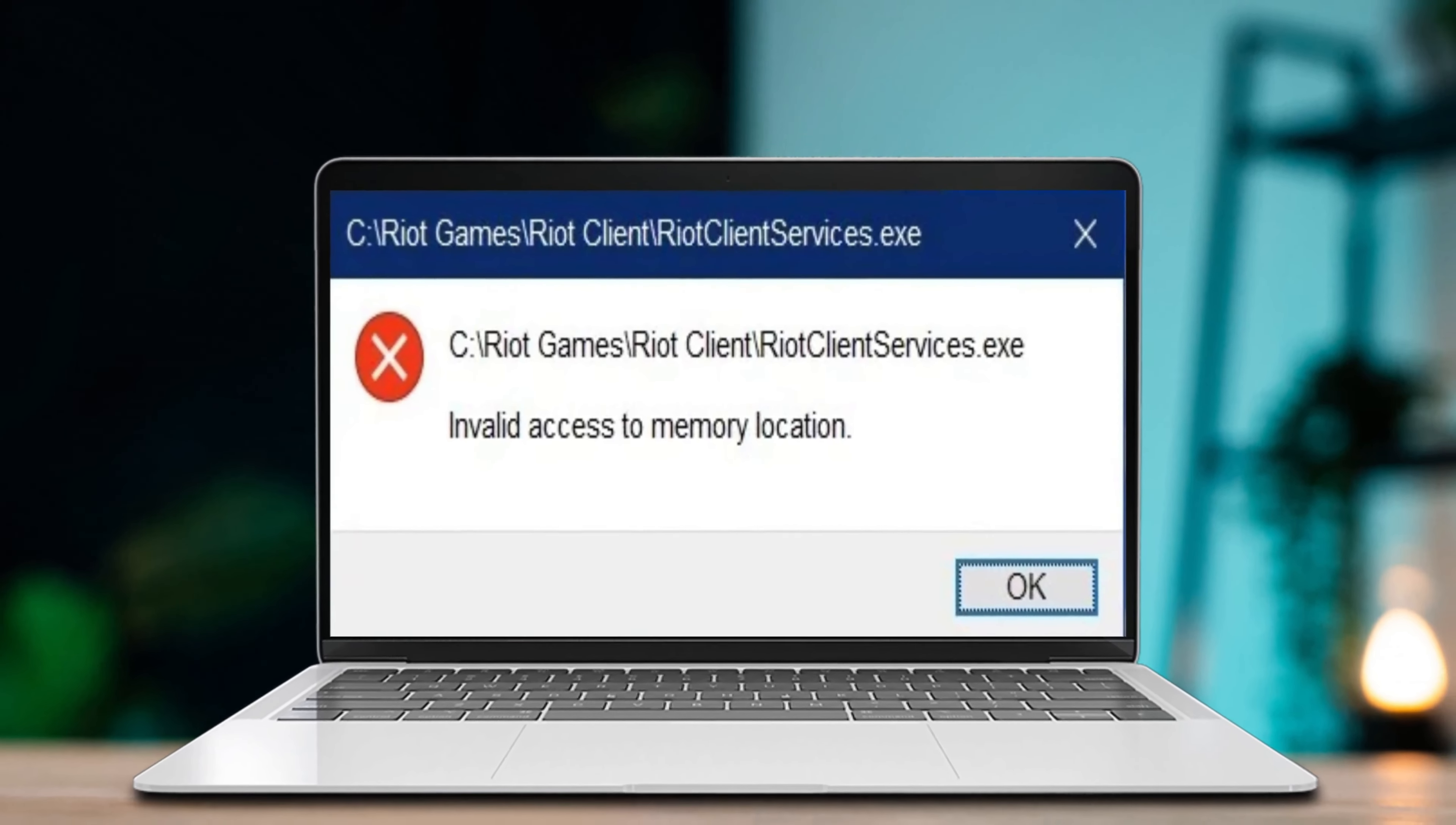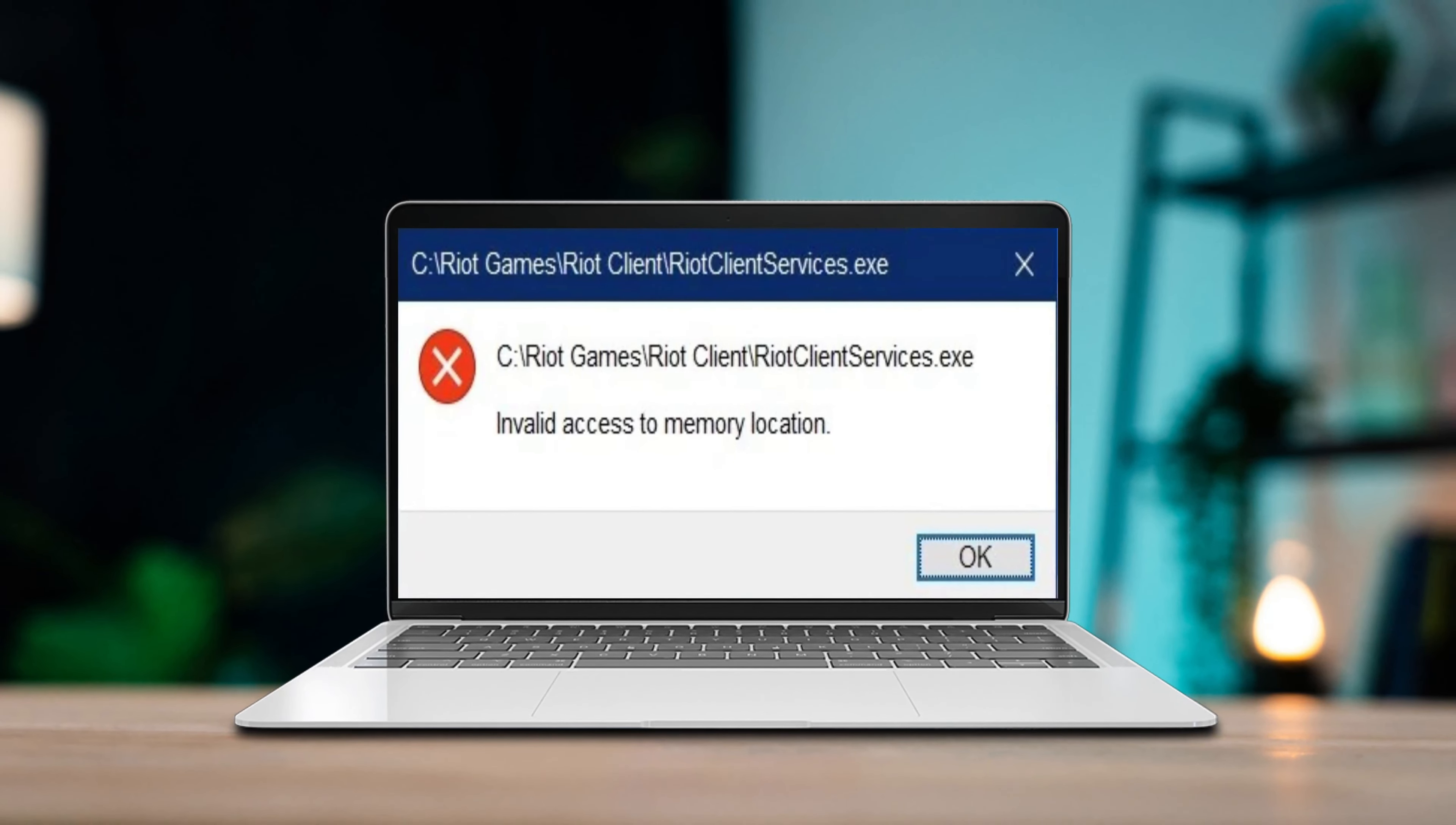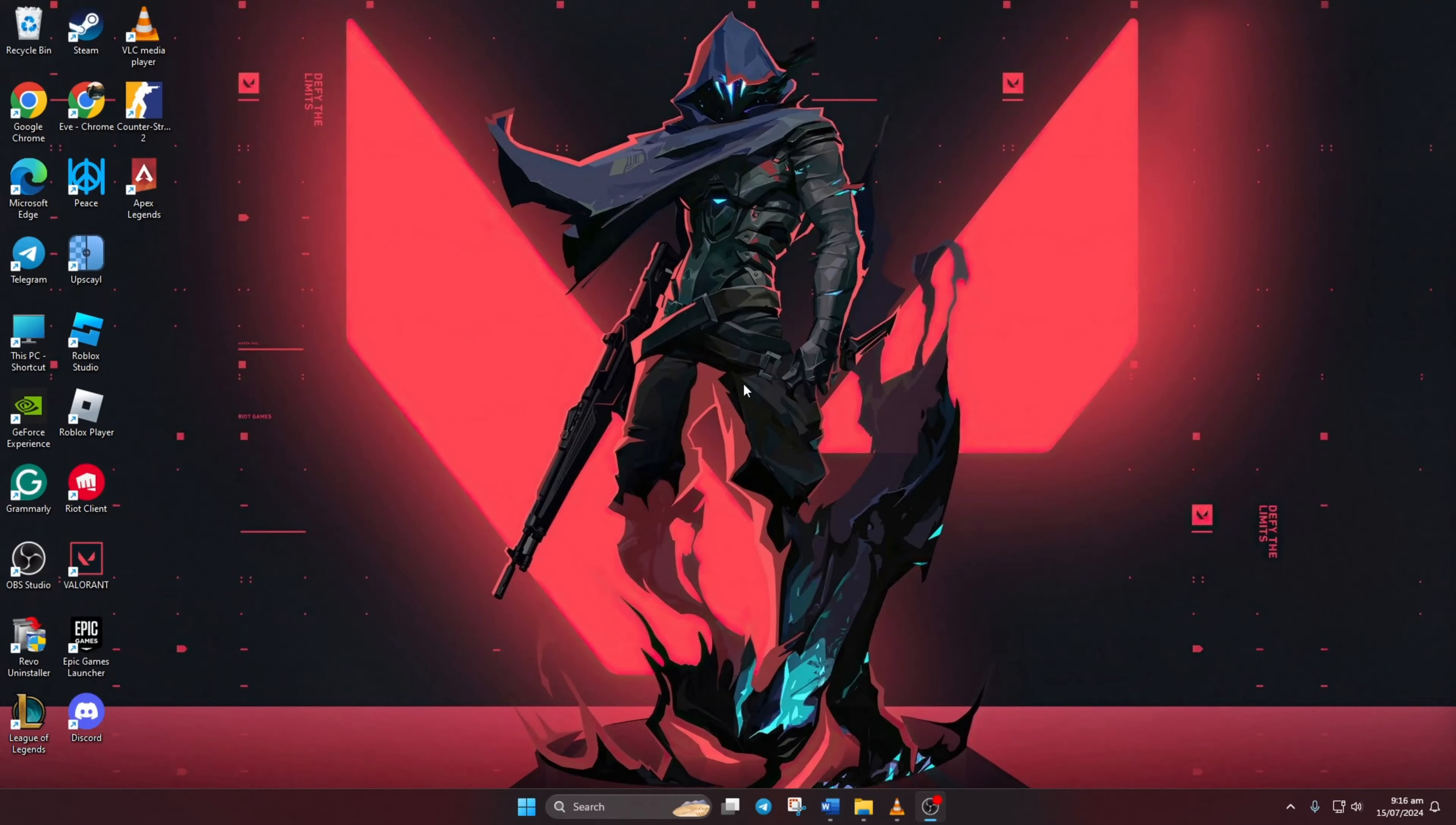Hey there, tired of seeing that invalid access to memory location error every time you try to launch Valorant? Welcome to my channel. Today I'm going to show you how to fix that frustrating issue. Let's jump right in and get your game running smoothly again.